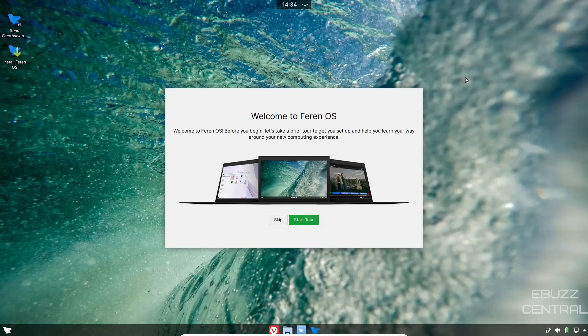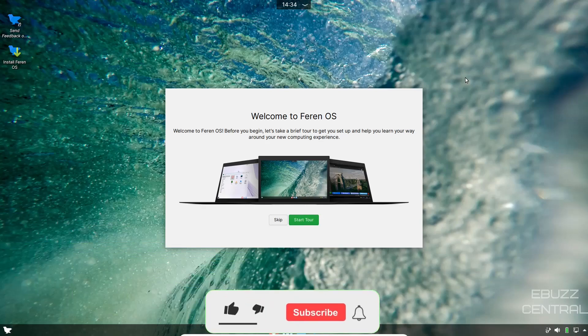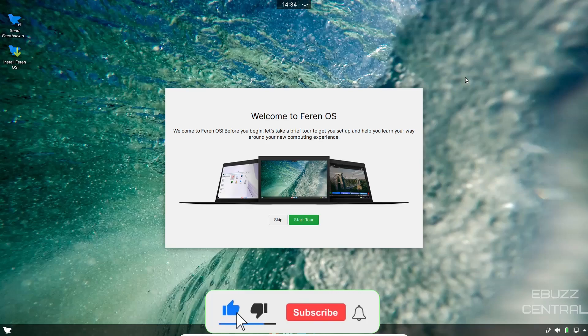Hey everybody, this is Troy with eBuzz Central. Today we're looking at a brand new release, Farin OS 20.10. But before we get started, please don't forget to like and subscribe or follow my channel. It doesn't cost anything.